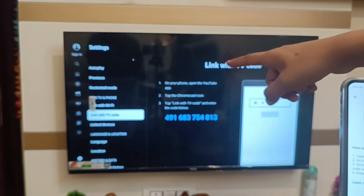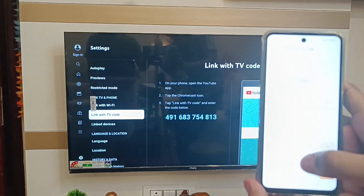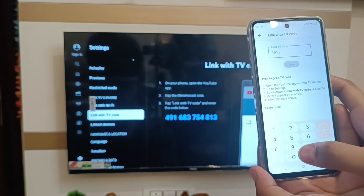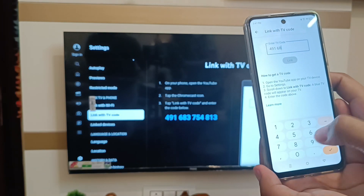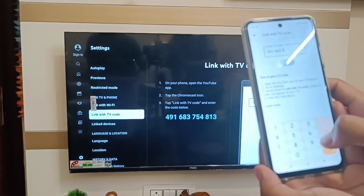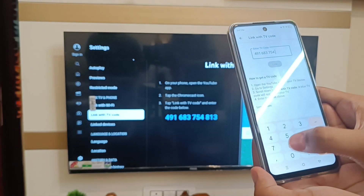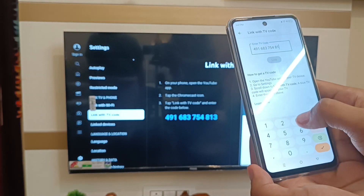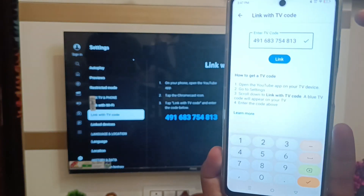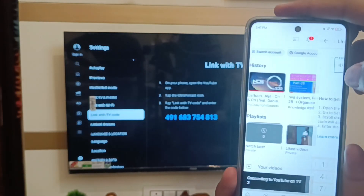Enter the TV code here. For example, type 491683754813. You can see the tick mark, which shows the code is valid. Now just click on the 'Link' button.